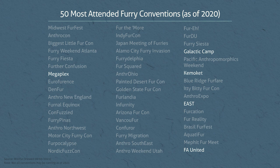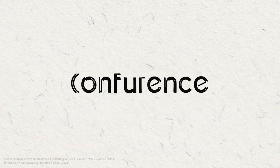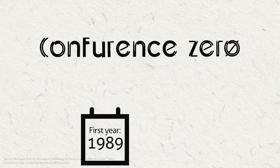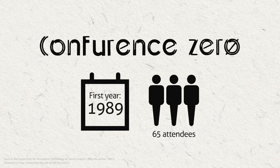ConFurence is often regarded as the first ever official furry convention. The first ConFurence, known as ConFurence Zero, was held in 1989 and only had 65 attendees.